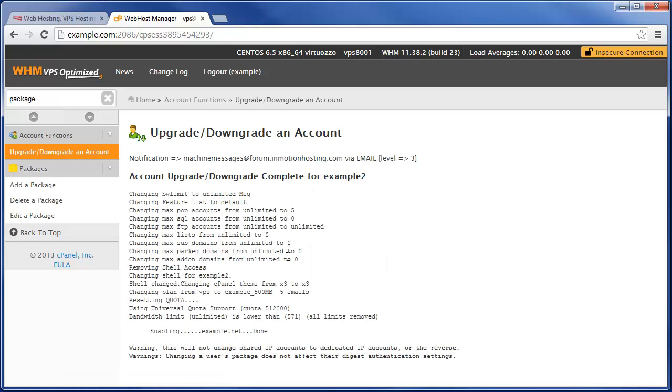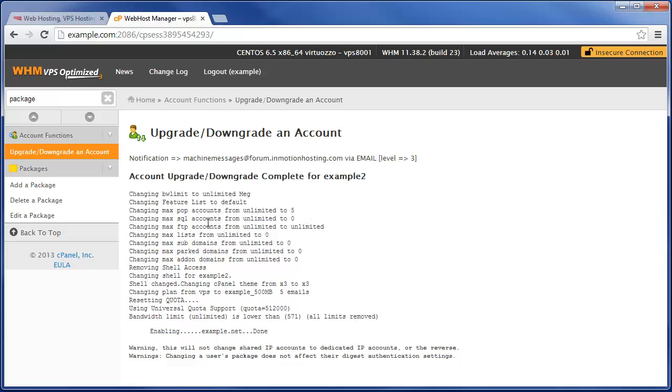So for instance, the POP accounts, which is emails, that got changed from unlimited to five, and then max MySQL or databases got also knocked down from unlimited to zero.